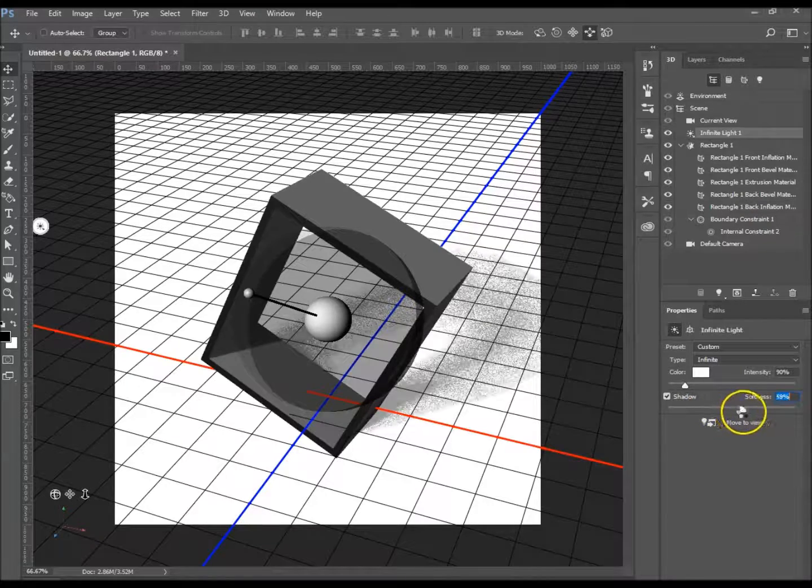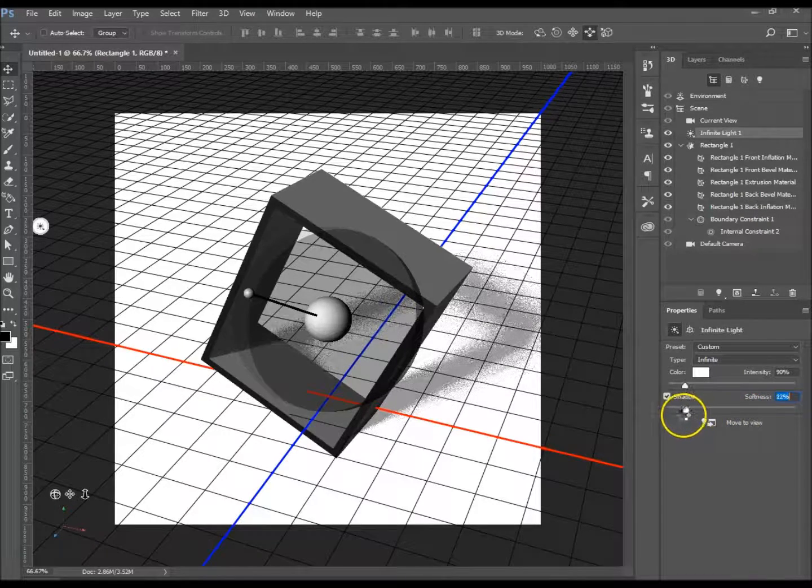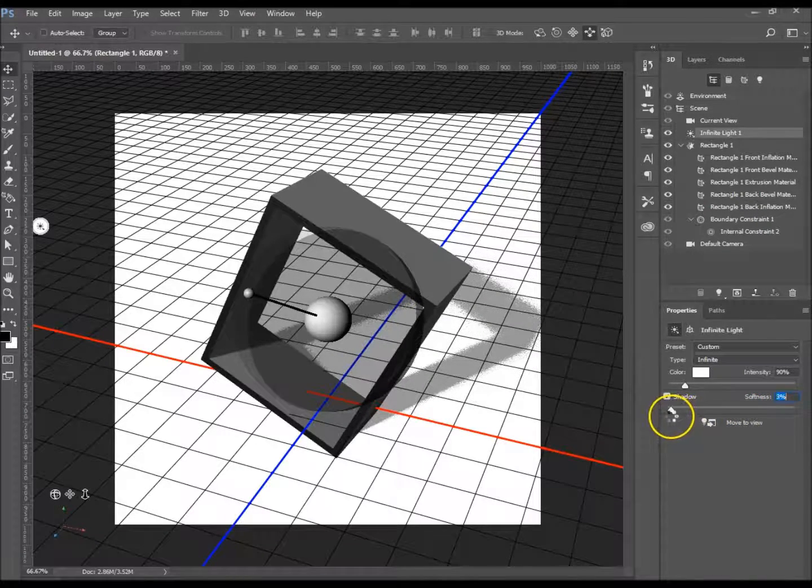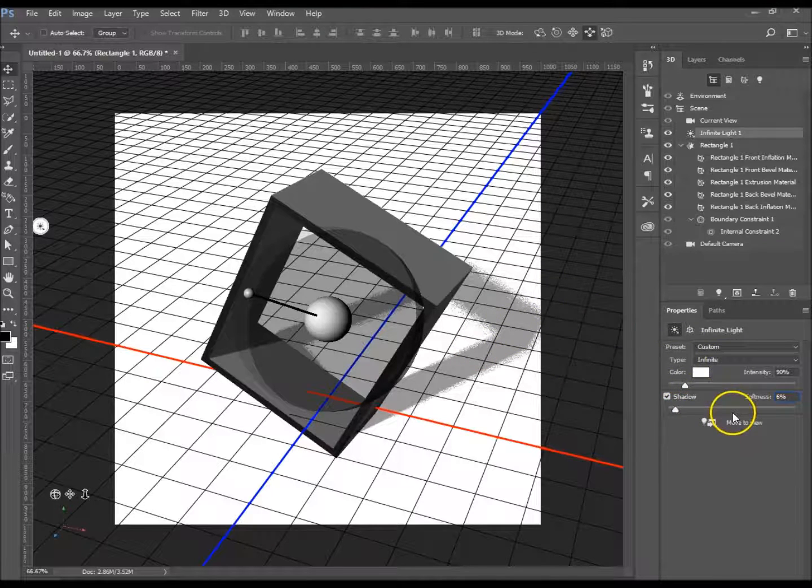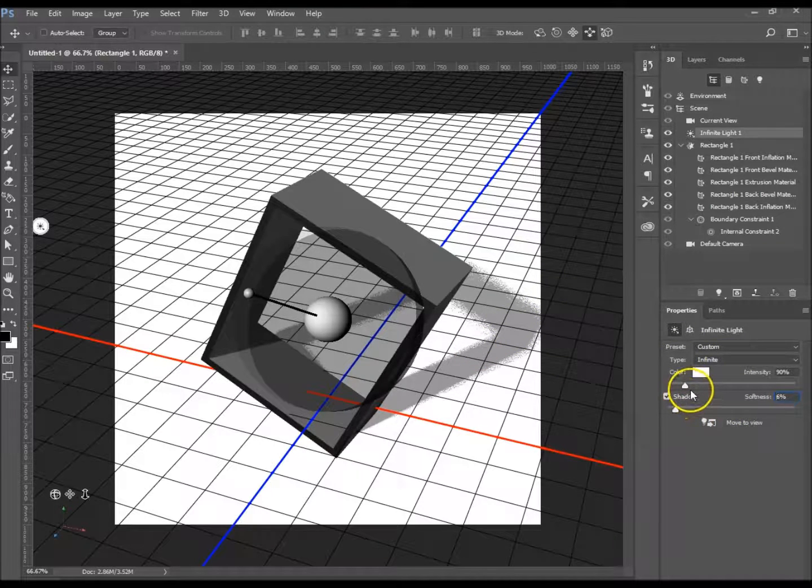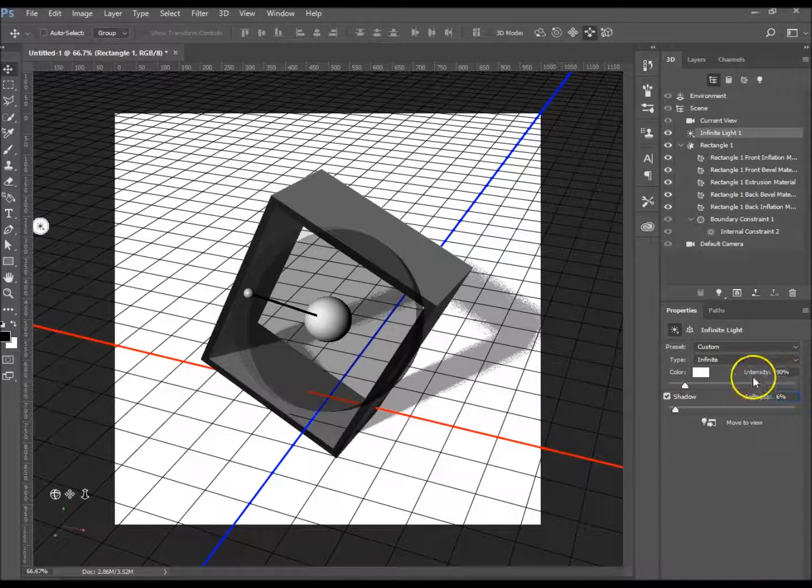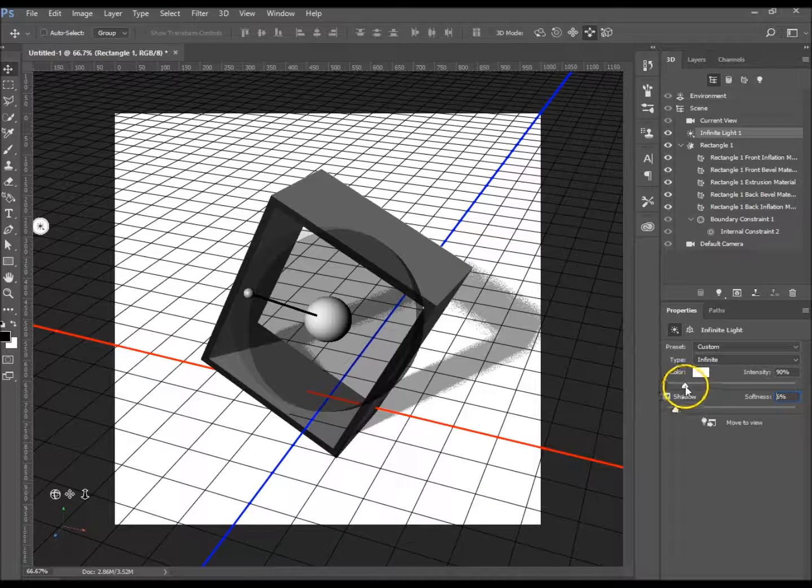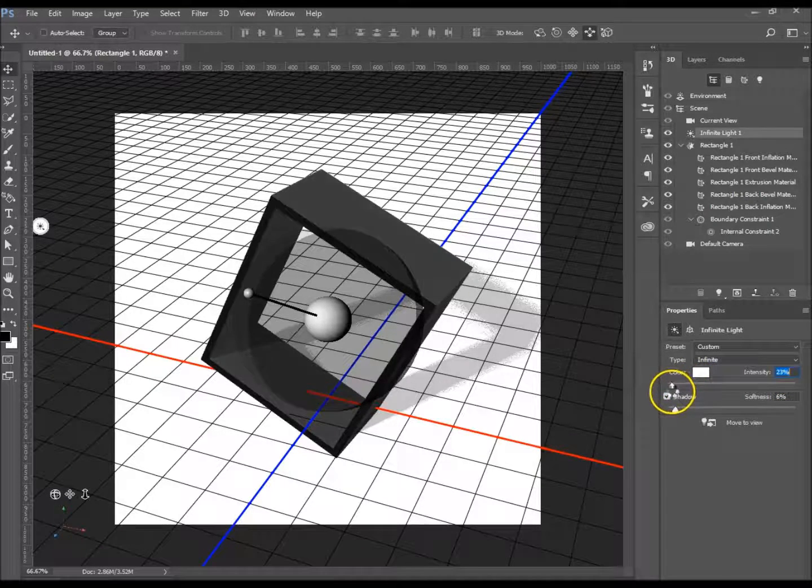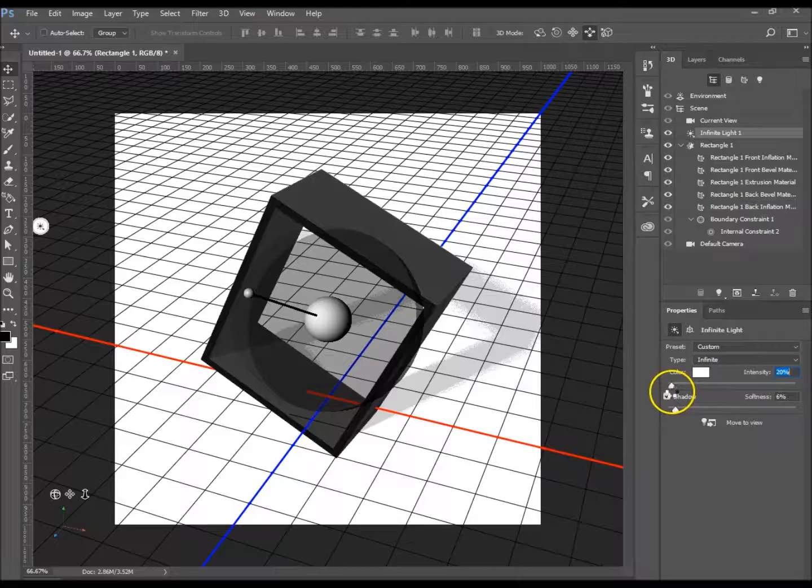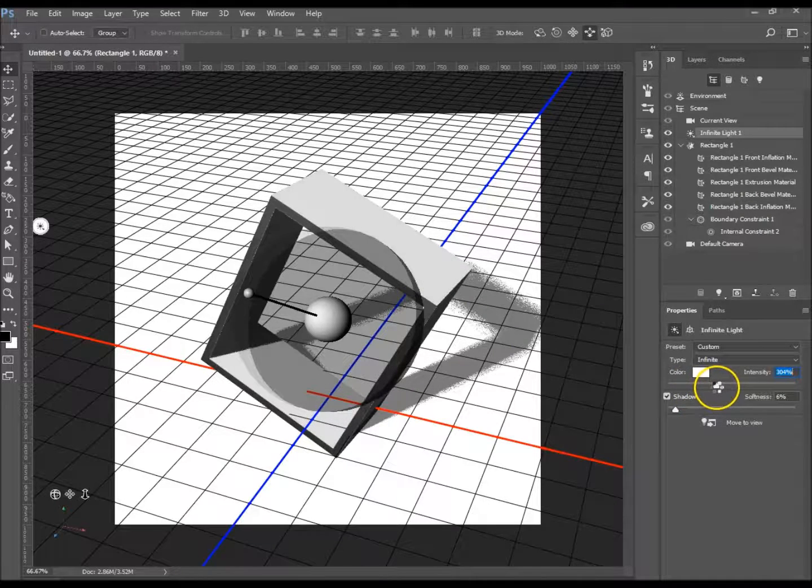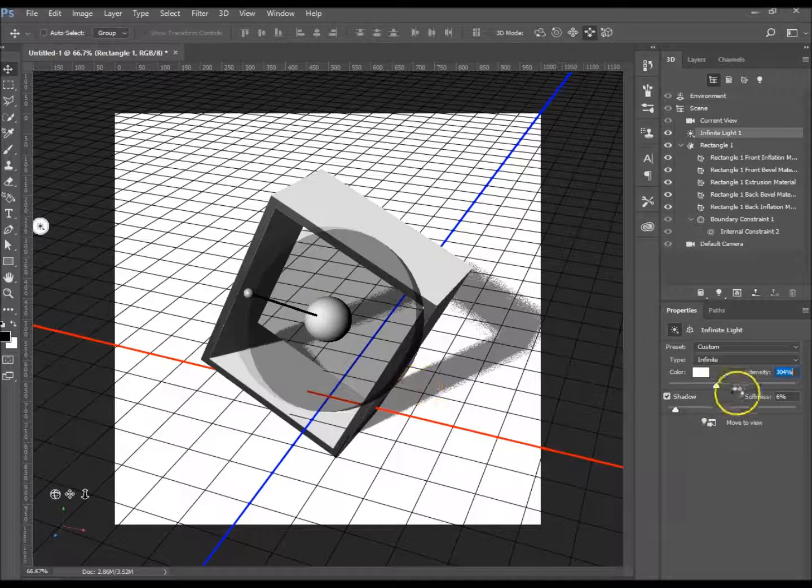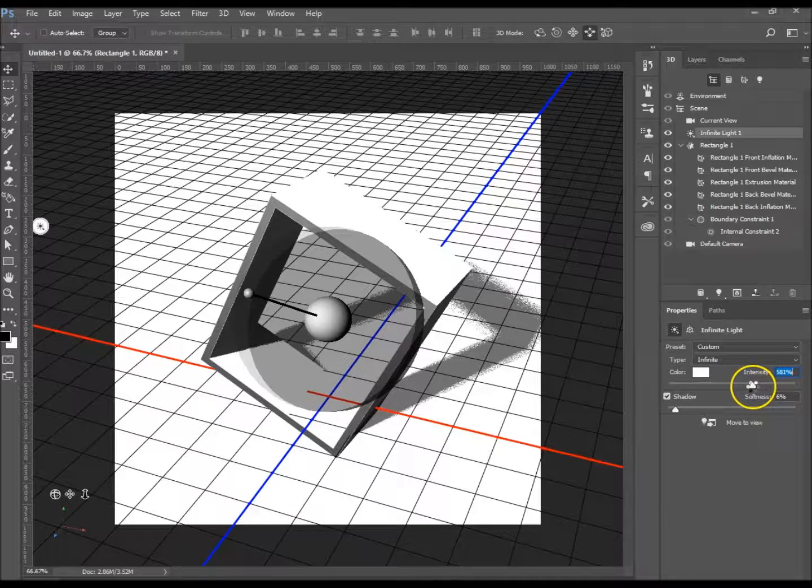You can take it up as high as you want. That's entirely your choice. Depends how much shadow you want really. The color intensity is on 90 percent at the moment. You can either move it down to make the shadow lighter, or vice versa, make the object lighter and the shadow darker.